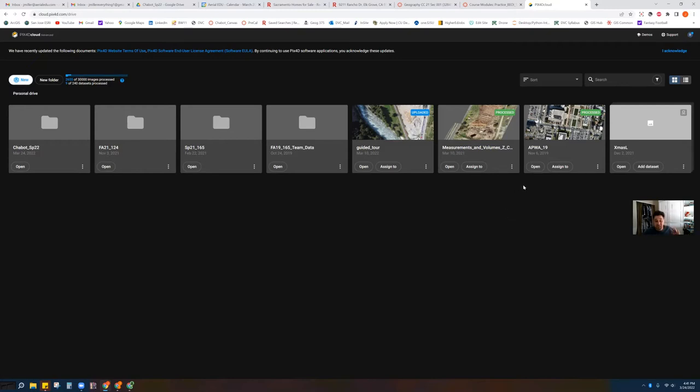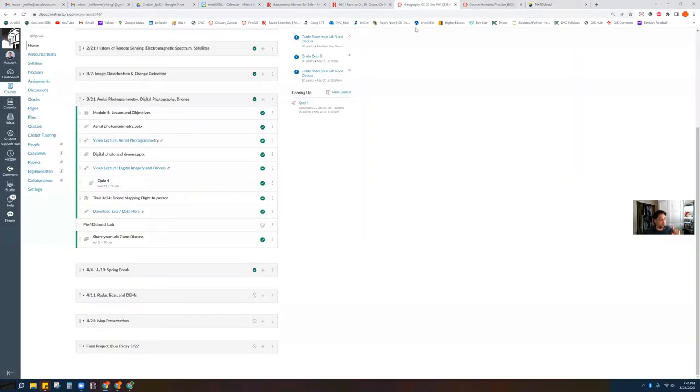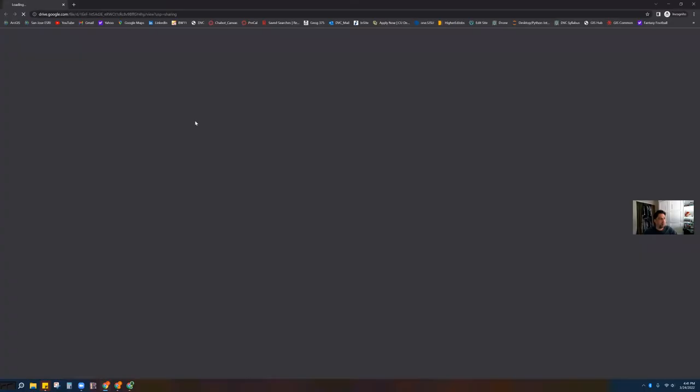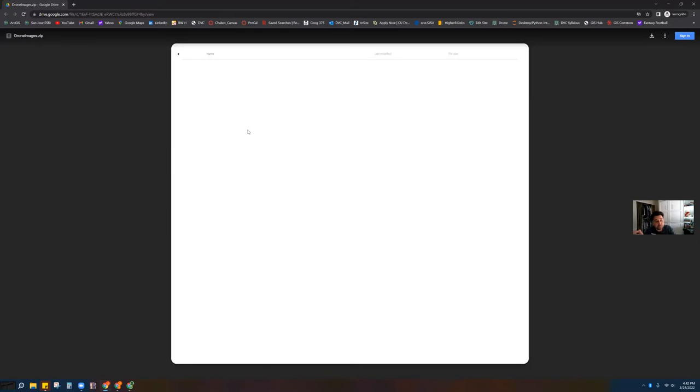Before you do that — just pause for a second. Go back over to Canvas and click on the link to download Lab 7 data. When you click on it, it's going to take you to Google Drive where there's a zip file waiting for you. This is essentially a folder full of images that you're going to use for this project. You need to grab this from the internet, copy it onto your computer, and then re-upload it.